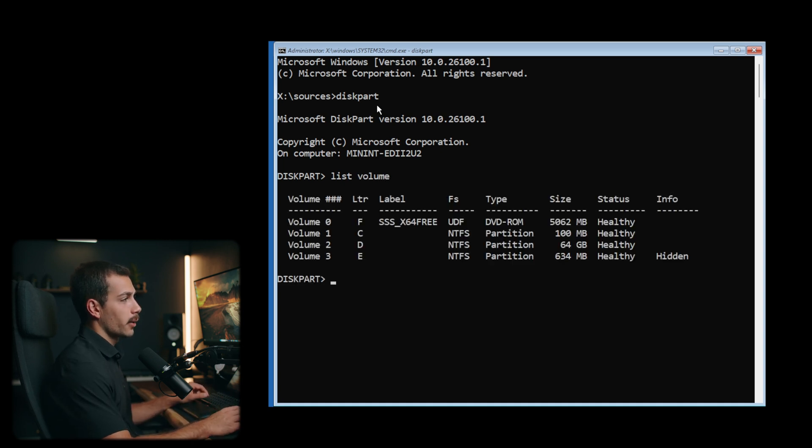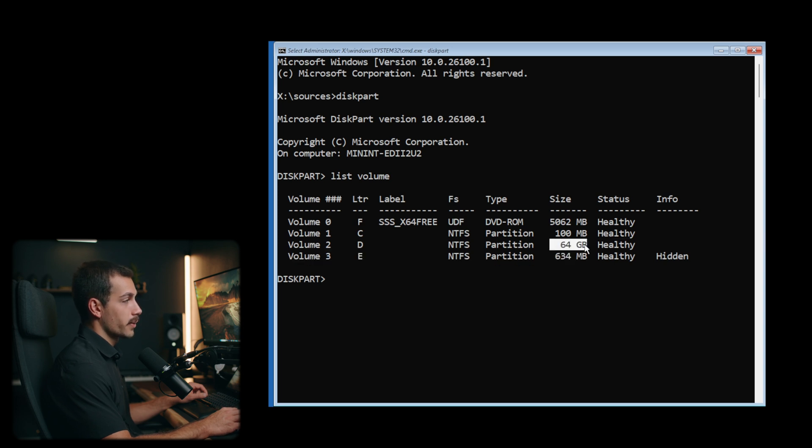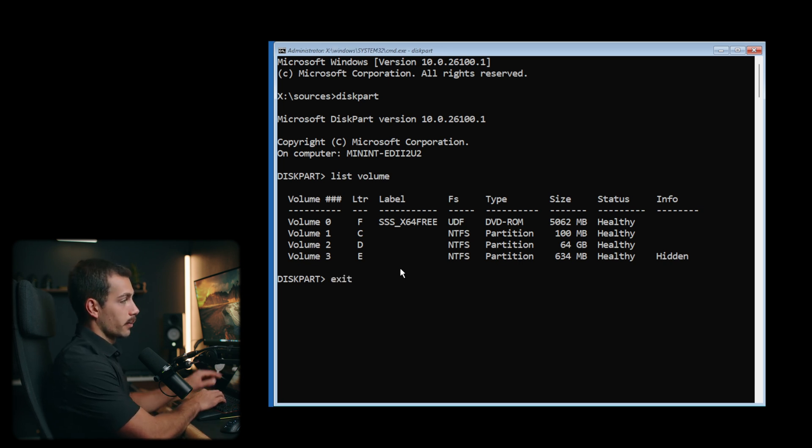Typically, the way that we can figure out which is the correct volume is it'll have the largest file size, so that's our operating system volume. But there is also a way to make sure of that. So let's go ahead and exit diskpart.